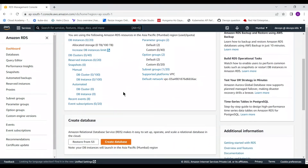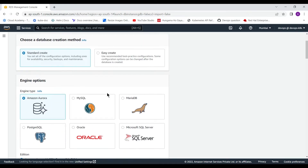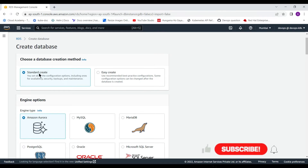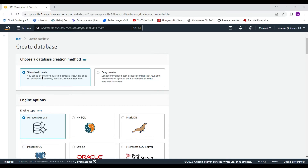From here you can create a database. It will give you several options for which particular database you are going to use. I am selecting the Standard Create option. Easy Create will hide some configurations that you can do later, but Standard Create provides all options at the time of database creation.